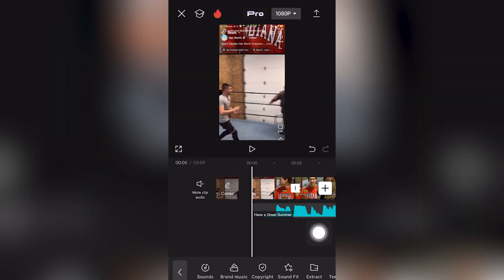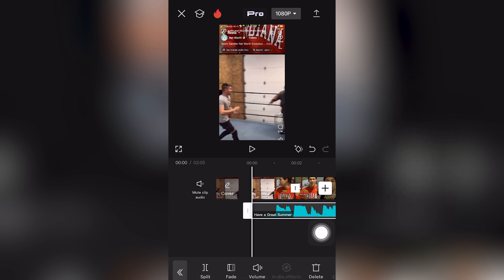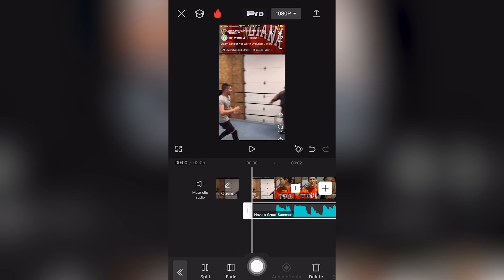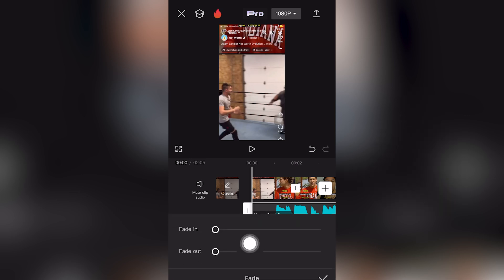Click on the audio track that you would like to fade out. As you can see, we want to click the second option where it says Fade, which is next to Volume and next to Split.